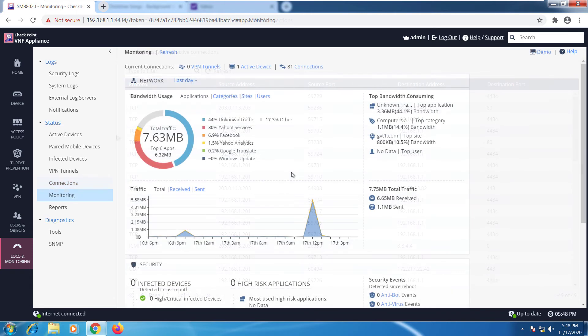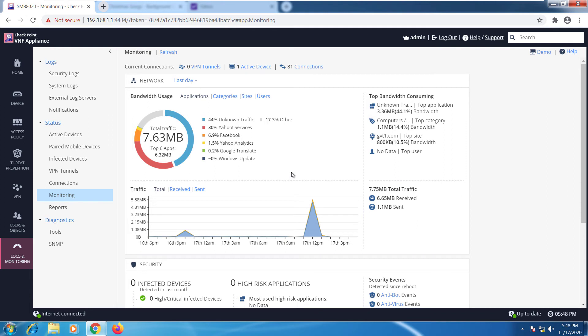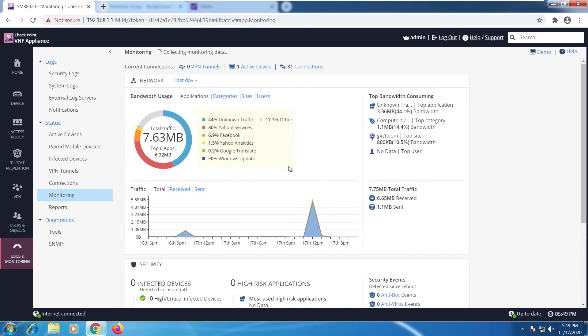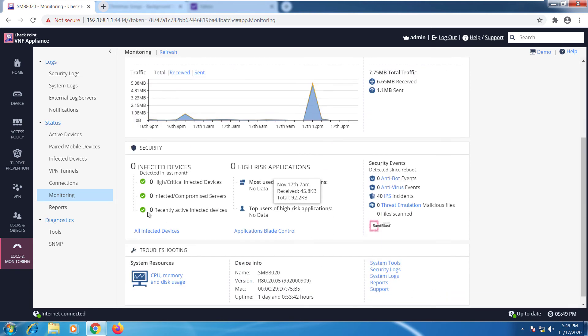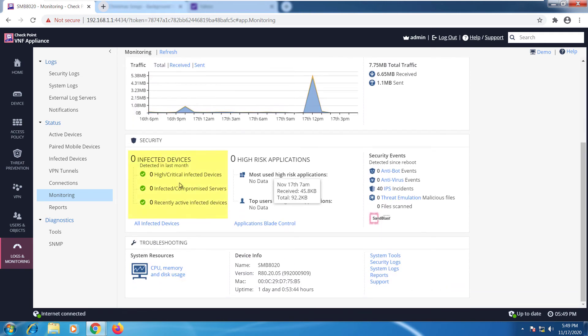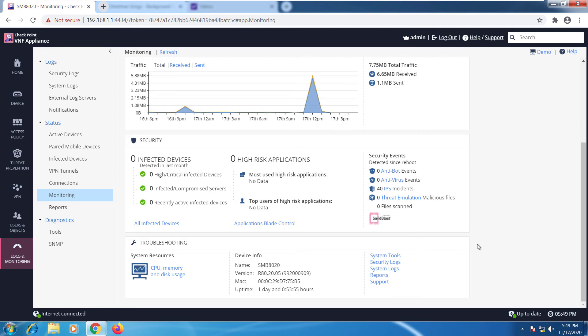Down to monitoring, this would give you what's happening in the environment. We can see that from the reboot that I just recently did, the websites that I have gone to, mostly I have unknown traffic, then I have Yahoo services, Facebook, and some analytic stuff. You can get a lot of information here like top bandwidth consuming applications, which computers, the sites, and a lot of insights about your environment and all the traffic that's being sent. We can see the status of infected devices as well, right here at the bottom, any high-risk applications, system resources that are utilizing on the device, pretty low at this point since I only have one client.